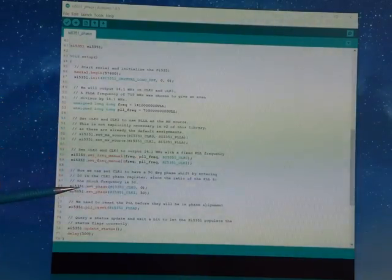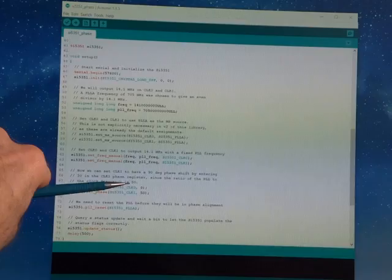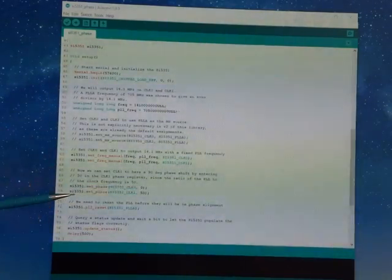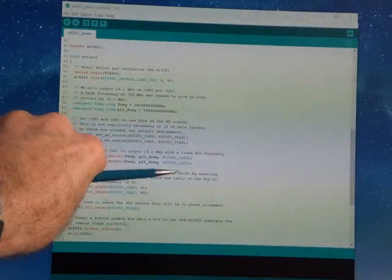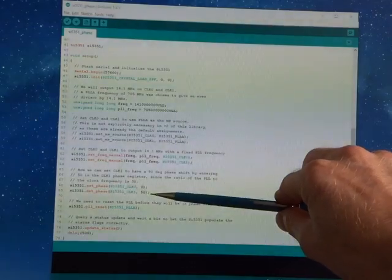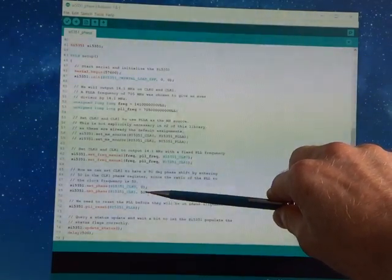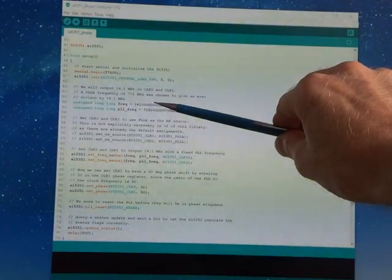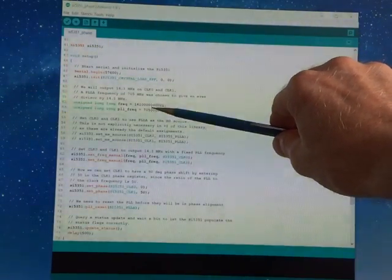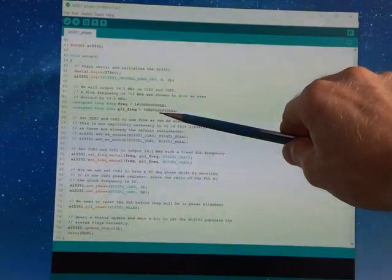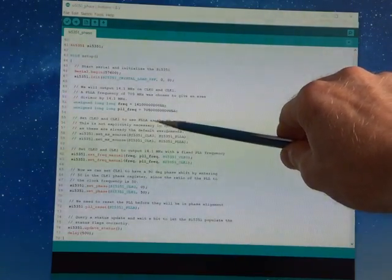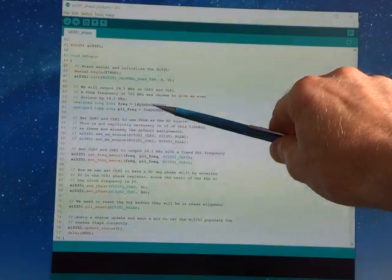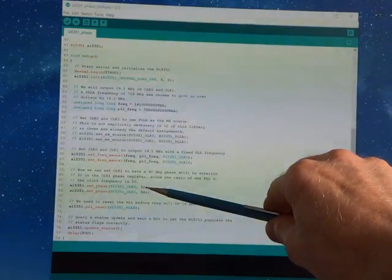And then down here there's another two commands where you set the phase. For clock 0, you say phase 0, and then for the second one, set phase for clock 1, the other output that's currently being used in this example code, you use 50. So it's not 90 degrees, it's 50, and 50 is that even integer multiplication number and the relationship between these two numbers there.